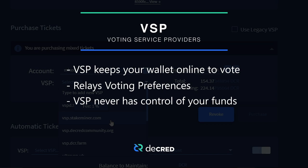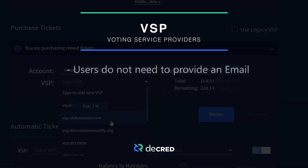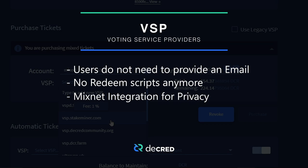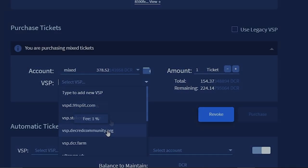Decred's voting service providers have recently been upgraded, so users no longer need to sign up using an email, there are no redeem scripts, there are privacy enhancements like mixnet integration, and there is no address reuse.